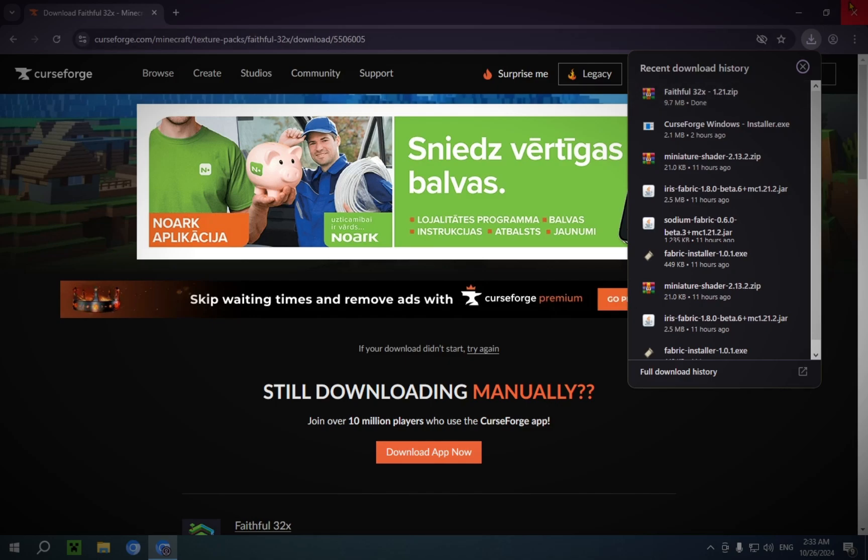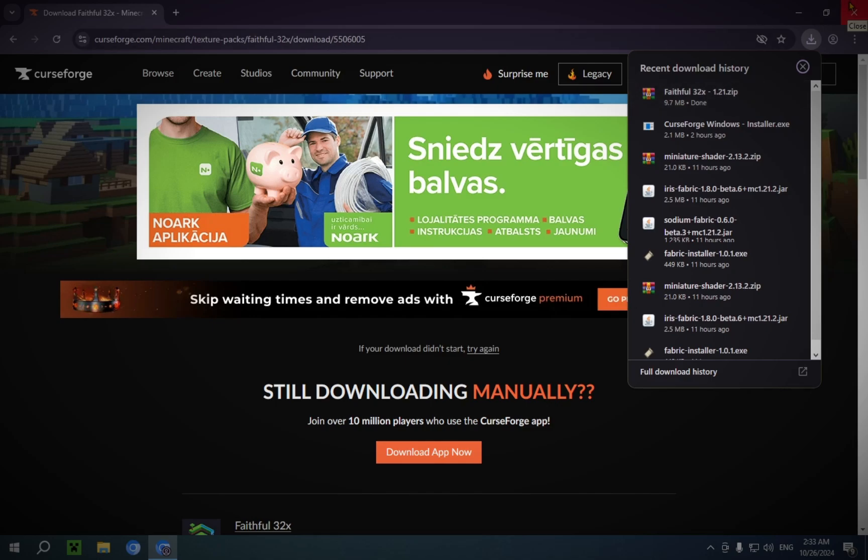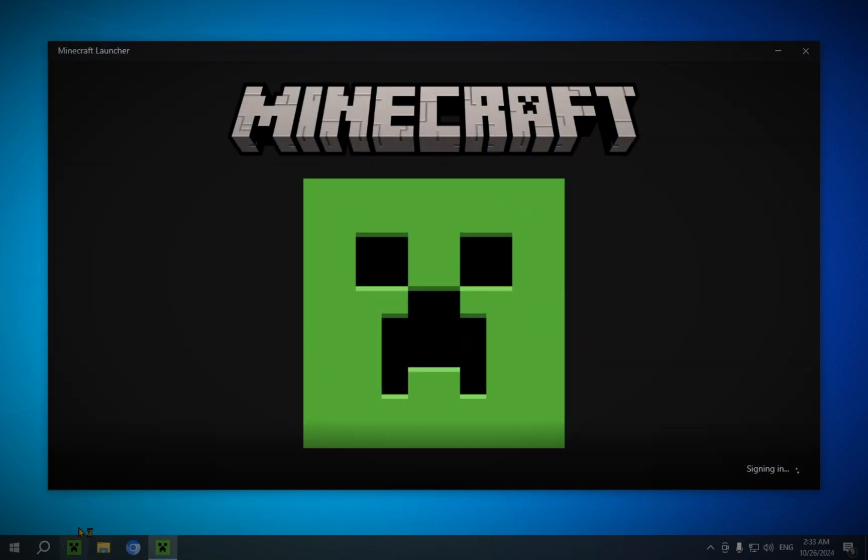Now, you can feel free to close your browser. Keep everything nice and clean. And you just open up your Minecraft.